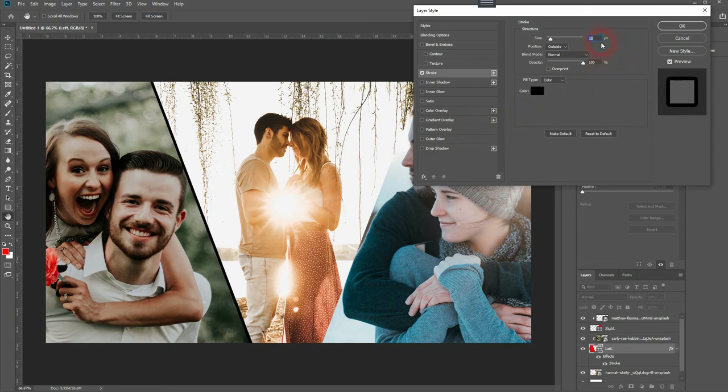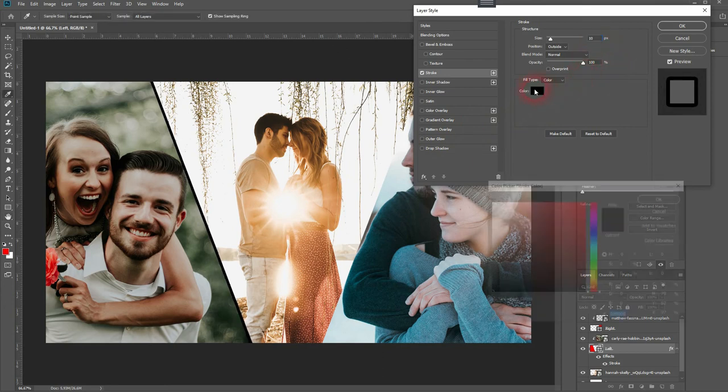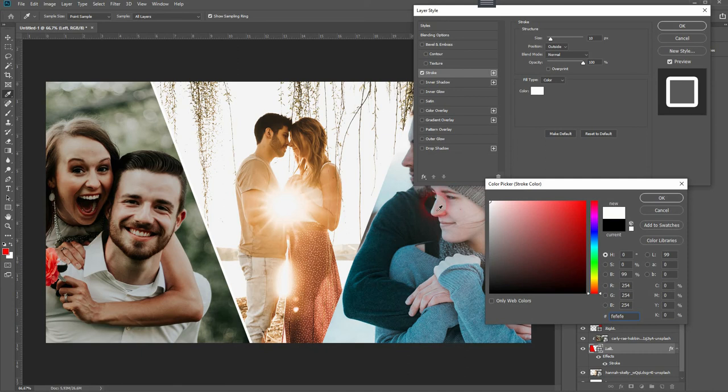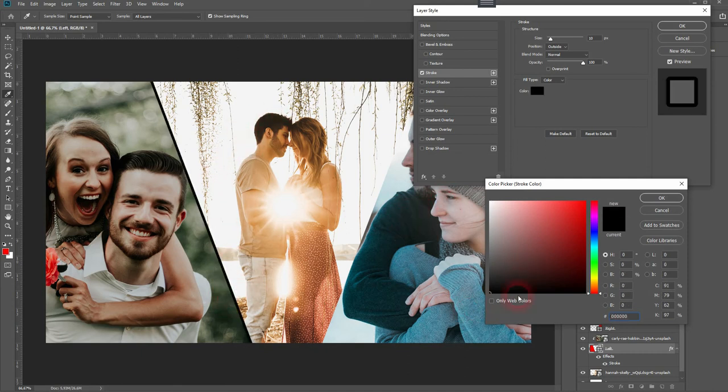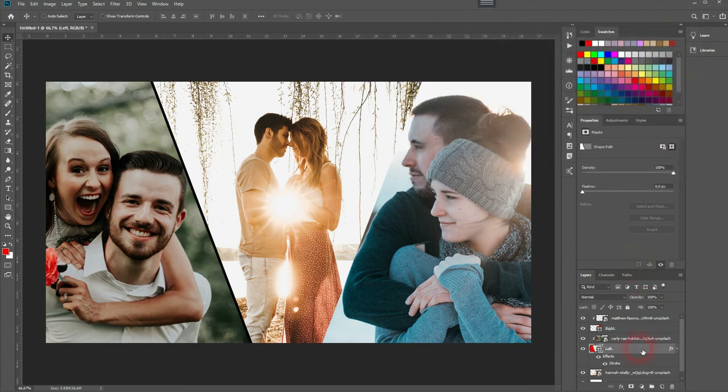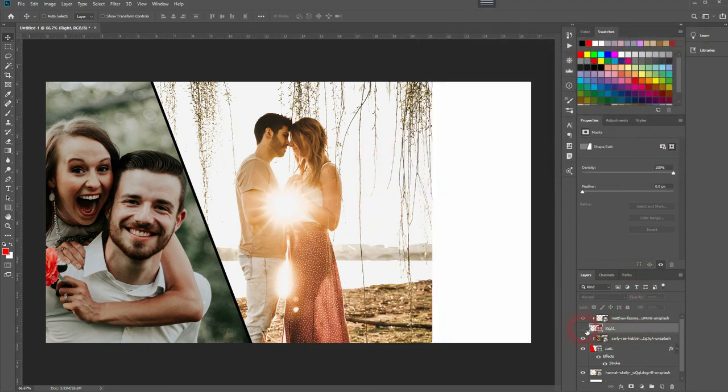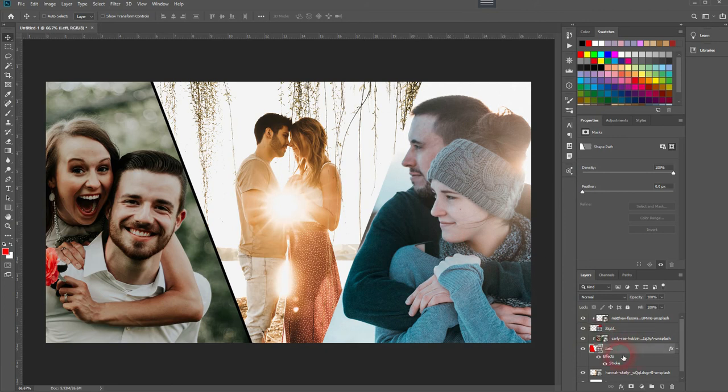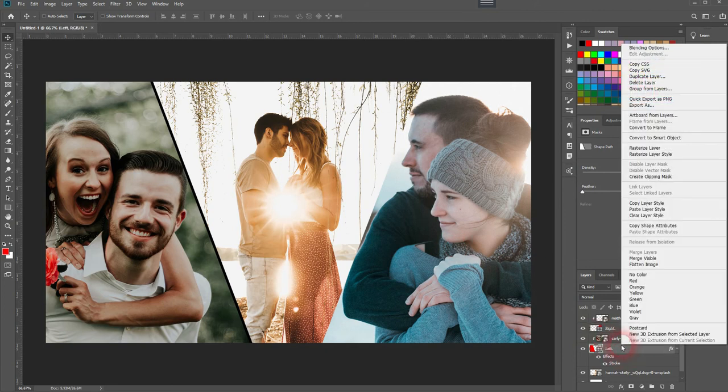10 pixels should be fine. You can change the color, but I want to keep it black. It doesn't look good with the image in the center, so I want to have the same stroke on the right-hand side. The easiest way to do that is to simply copy the layer styles of the left one—right-click the layer styles—and then paste it onto the right.